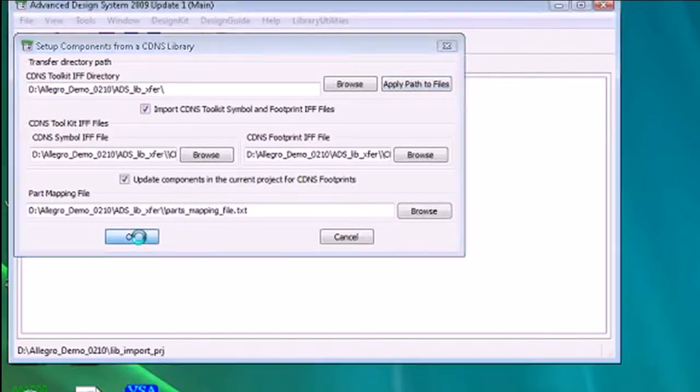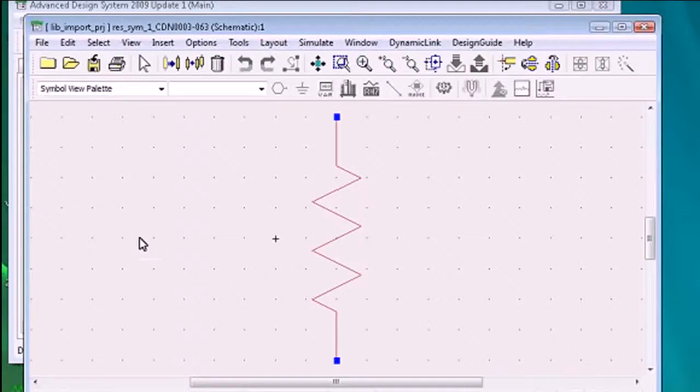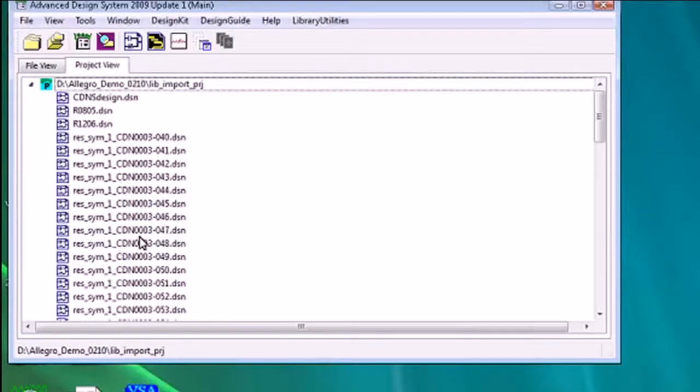We'll say okay and our ADS project will be populated with the Cadence standard schematic symbols and layout footprints. And here they appear in our project.